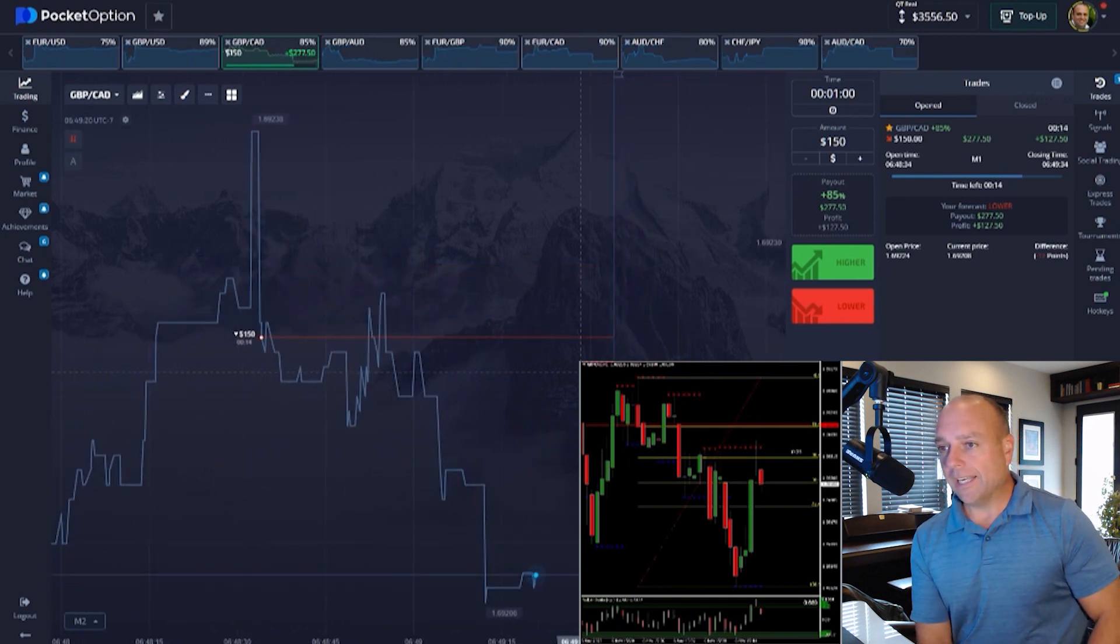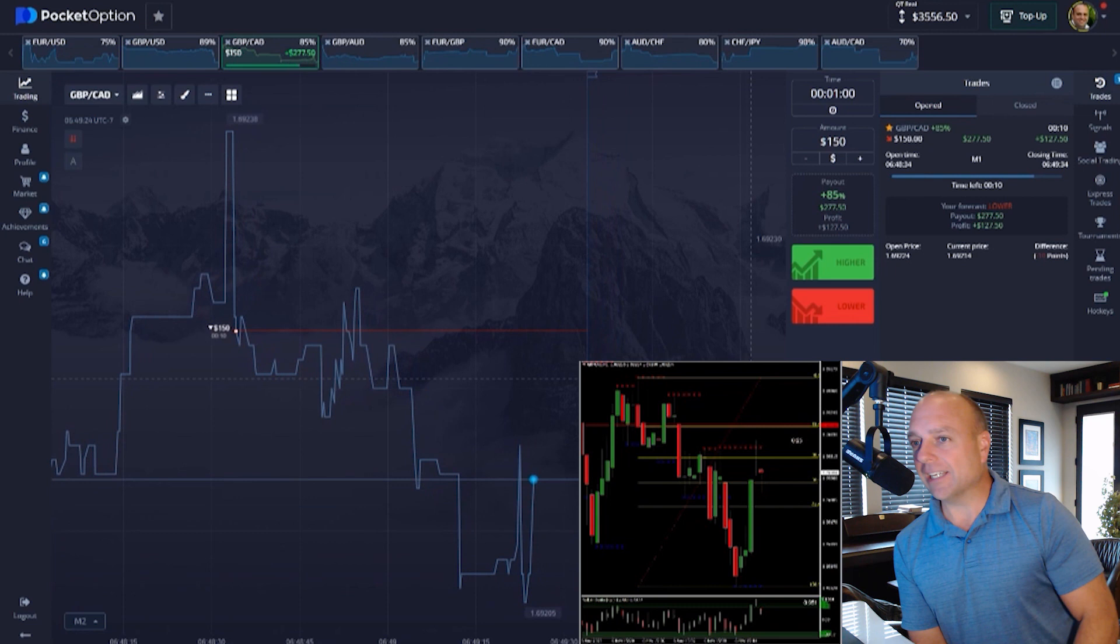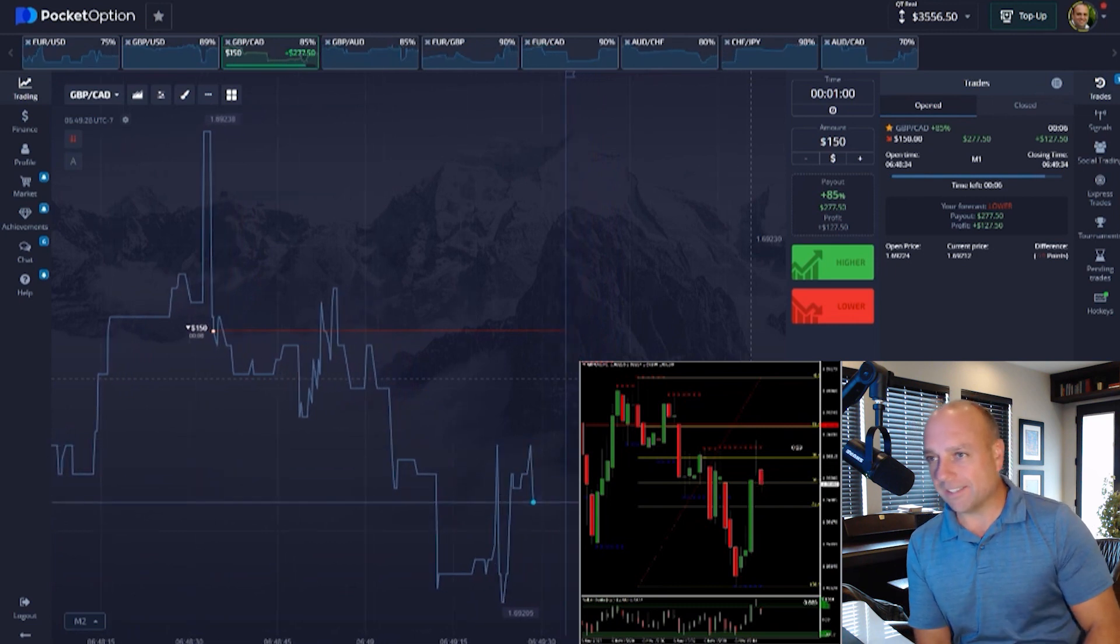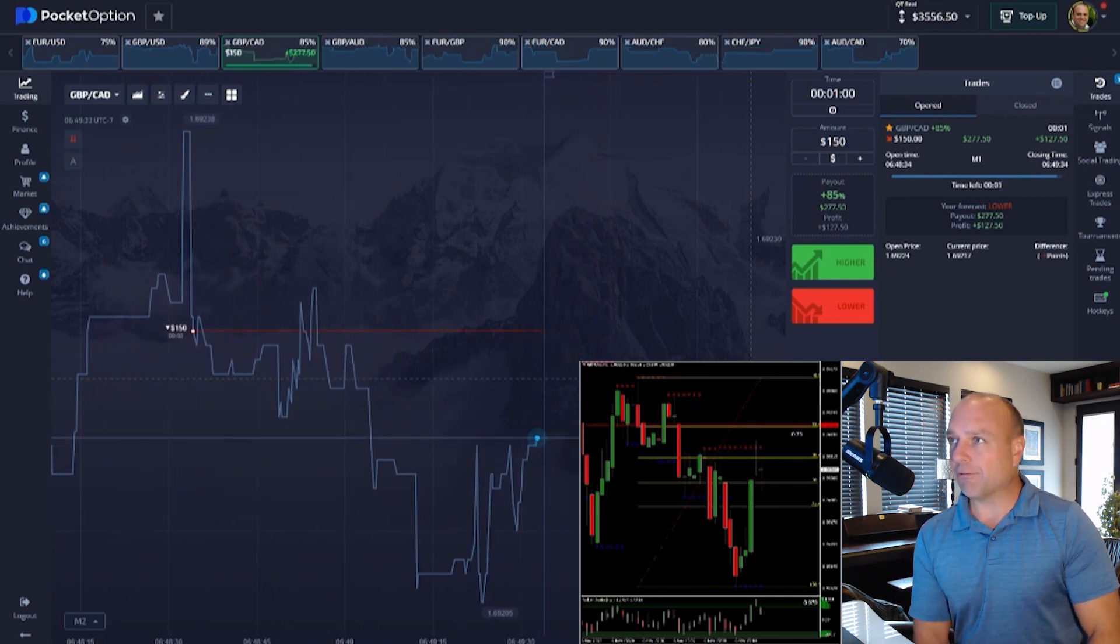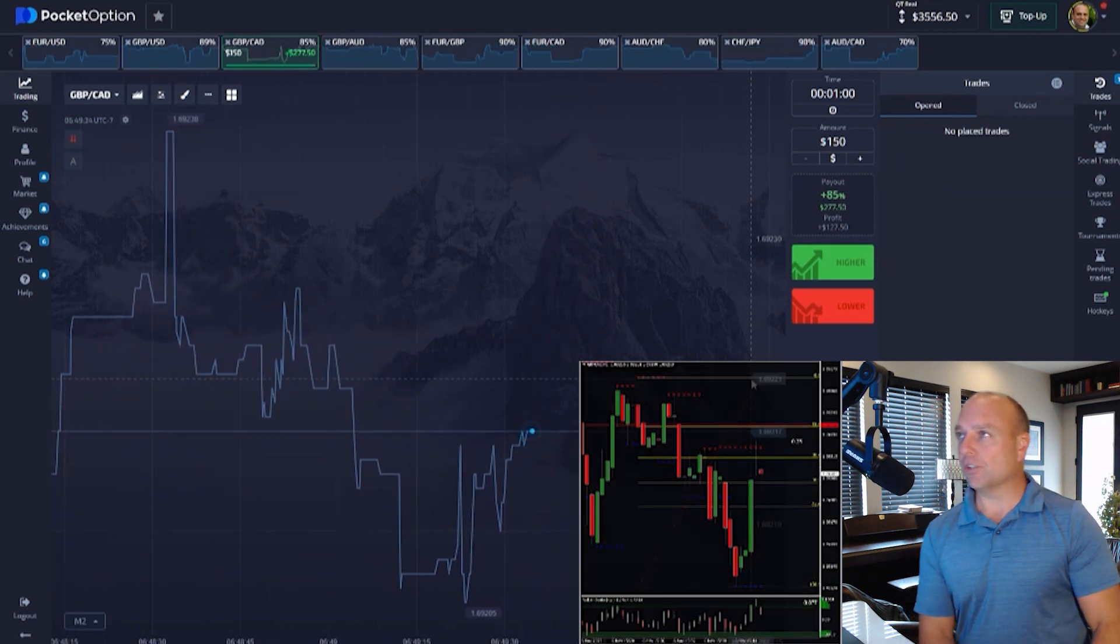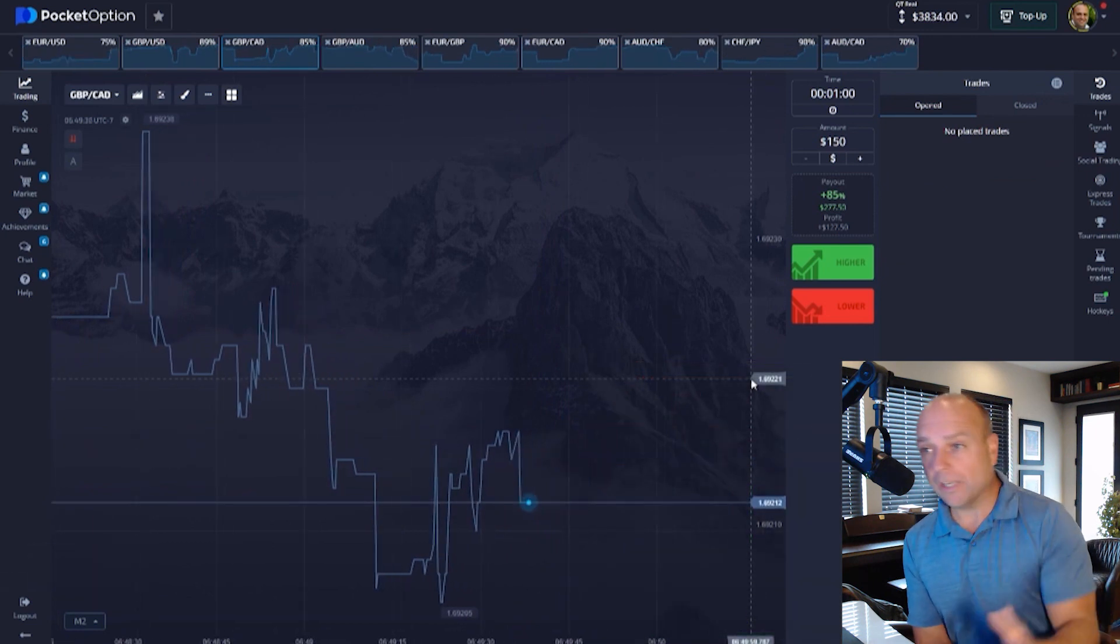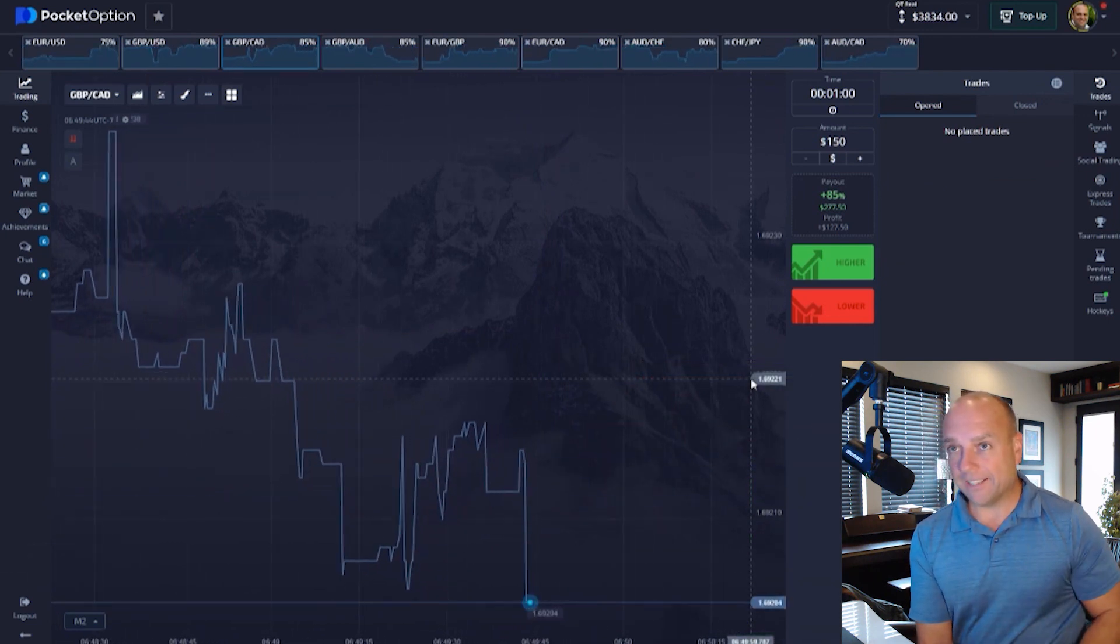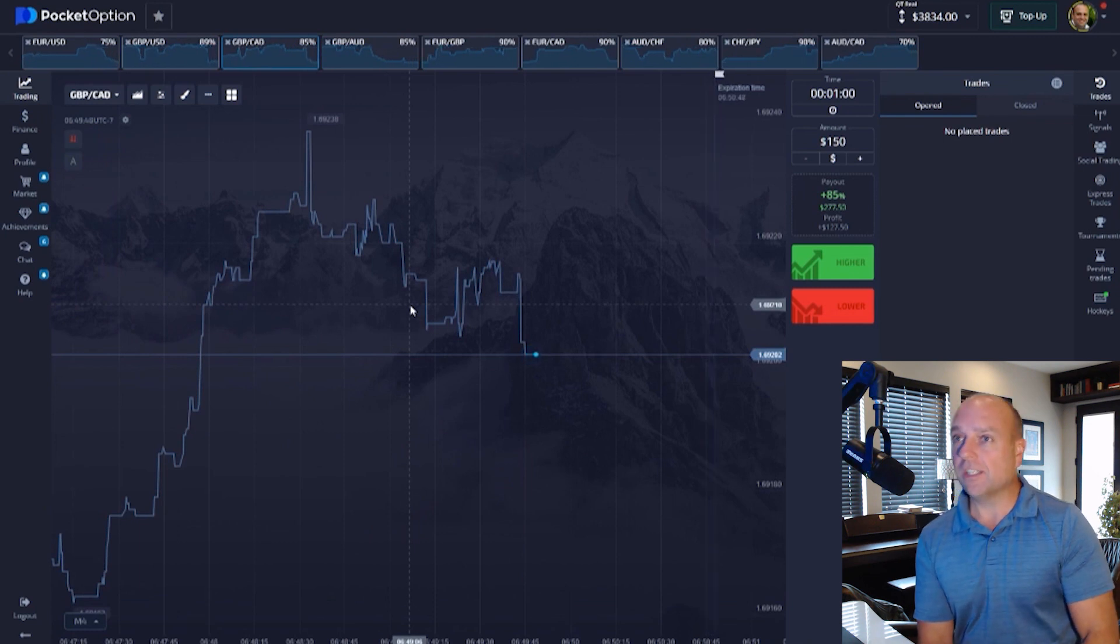You can see right here that I am about to win this entry on pound CAD for another $122 profit, giving me $375 profit for the day, for the end of the session.